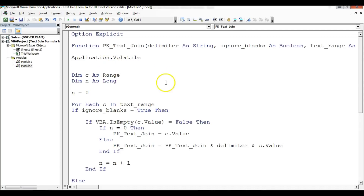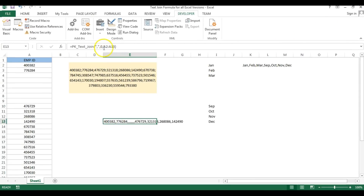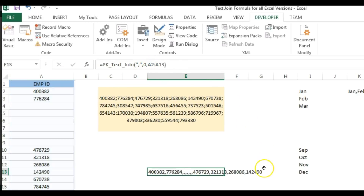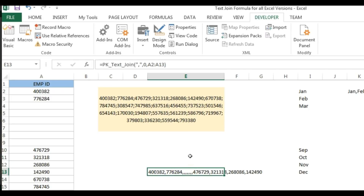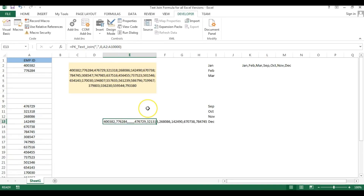One important tip: please do not use a large range like an entire column (e.g., A:A), because the loop will iterate through all cells in that column, making the function very slow to calculate. Always limit the range to only the cells you need. I hope you found this video helpful — thank you so much for watching.